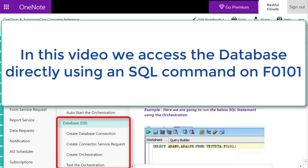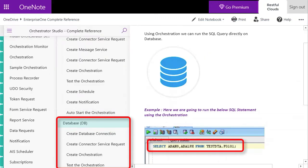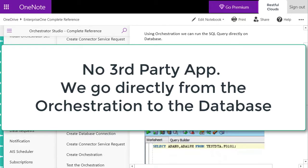Using an SQL command on F0101, we're not using SQL developer or any other application. In the example you're going to see, we are going directly from the orchestration to the database to access the data and show it to you.